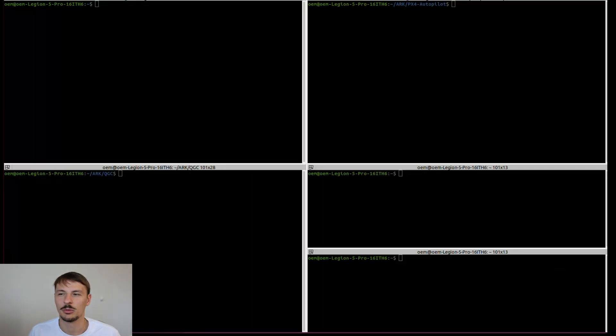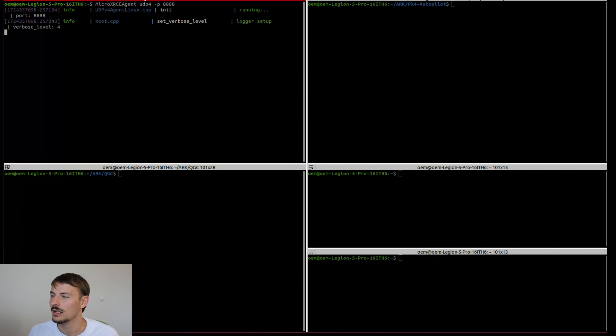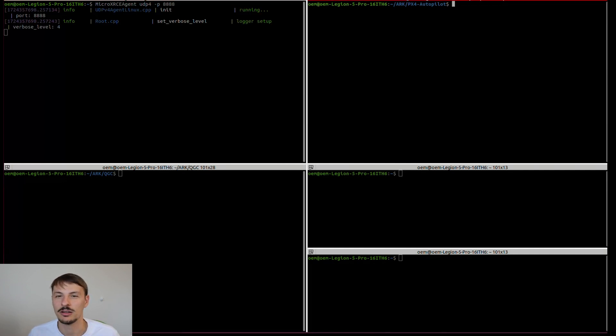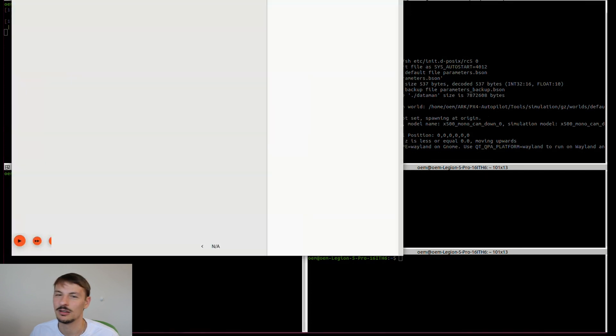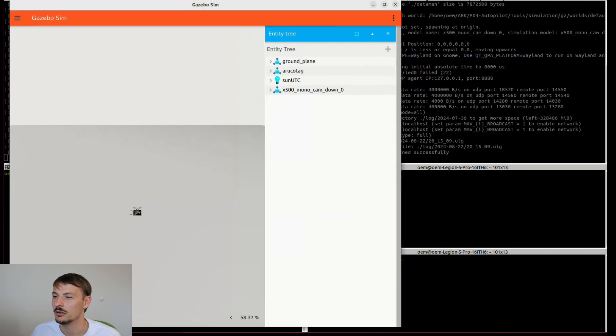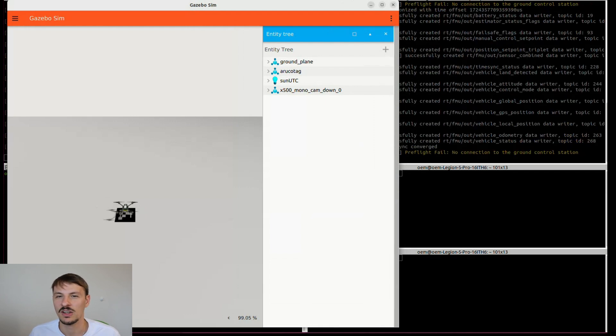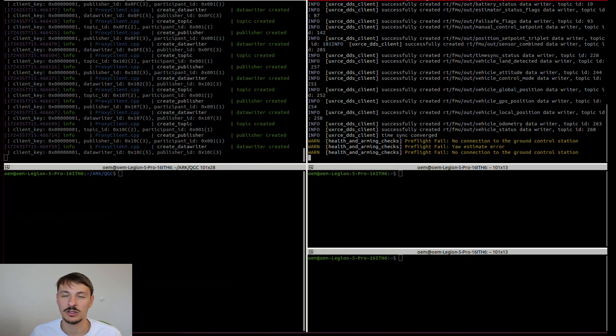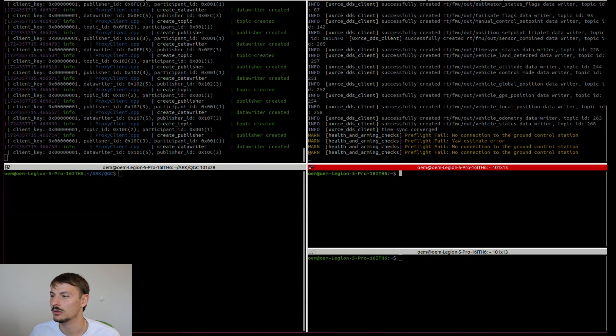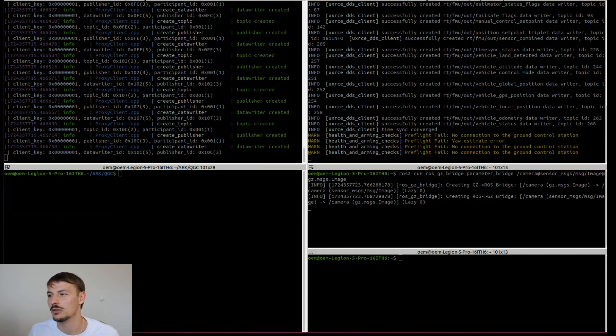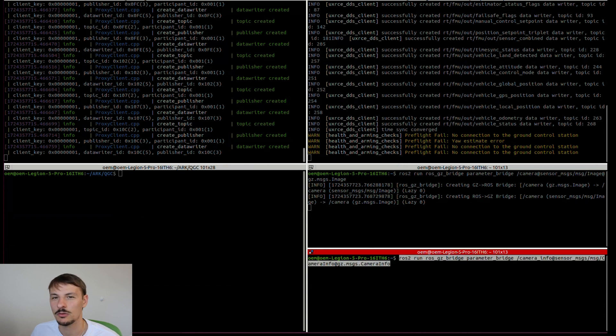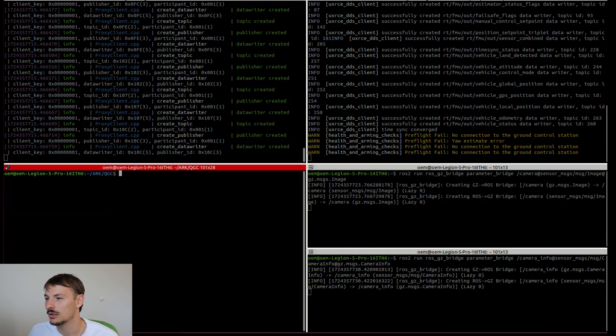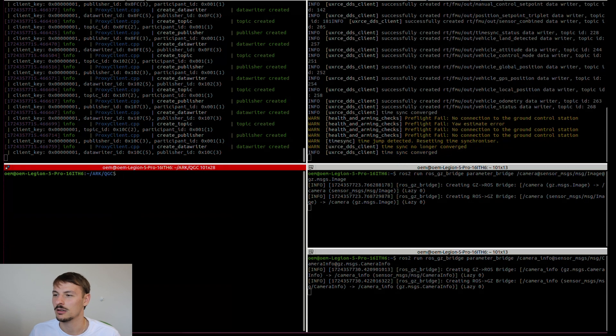Let's open a couple of terminals - one for the micro dds agent, other one for spawning the drone with the downward facing camera in it and also the world where there is an Arco marker spawned. Once that's done, we need to start the ROS to Gazebo bridges. This is needed to be able to access the camera stream from Gazebo using ROS. Pretty straightforward.